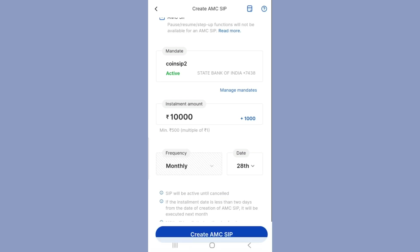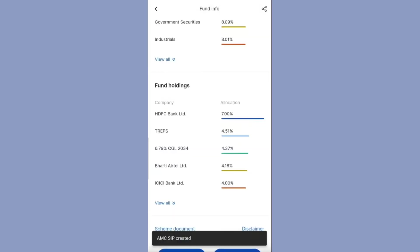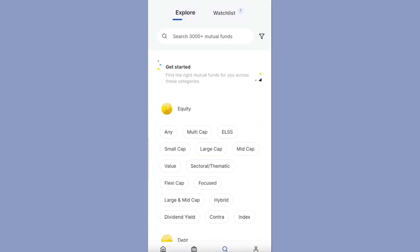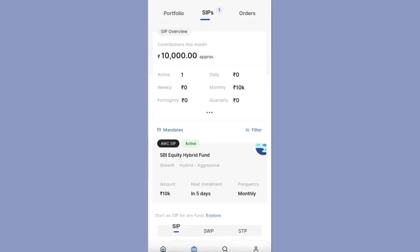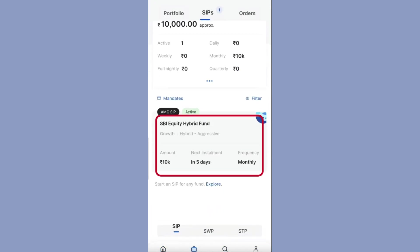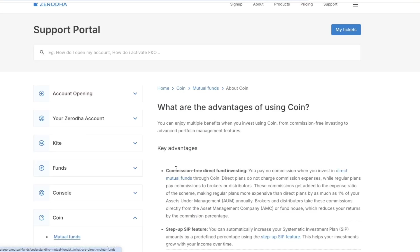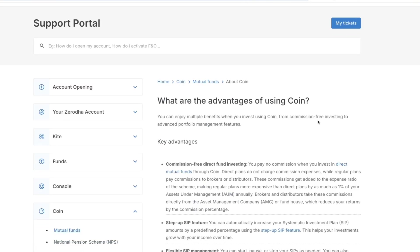Now click on 'Create AMC SIP'. Here you can see the monthly SIP amount and the mutual fund. Click on 'Create'. AMC SIP has been created successfully. Now go to the home page, click on 'Investments', and here you can see the active SIPs with the next installment date in 5 days. So each month the SIP amount will be debited from your bank account.